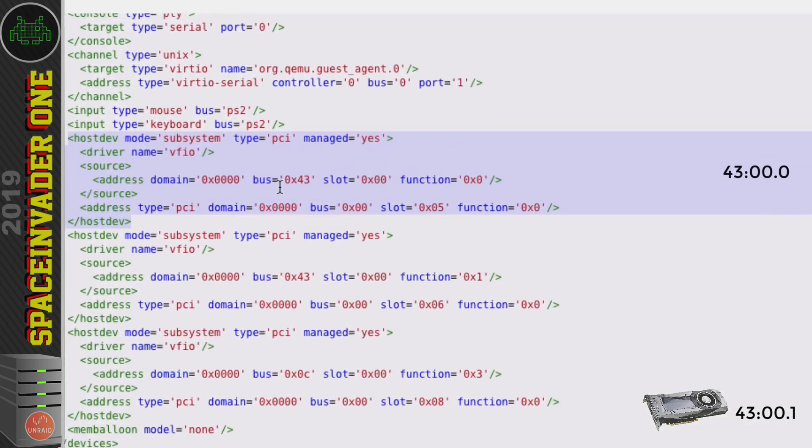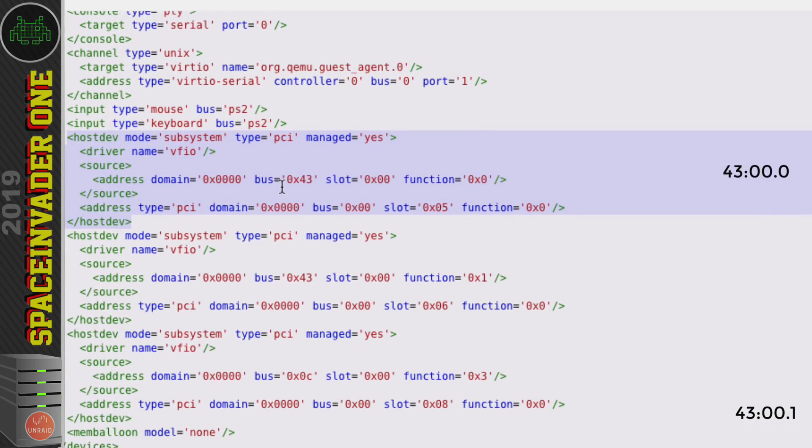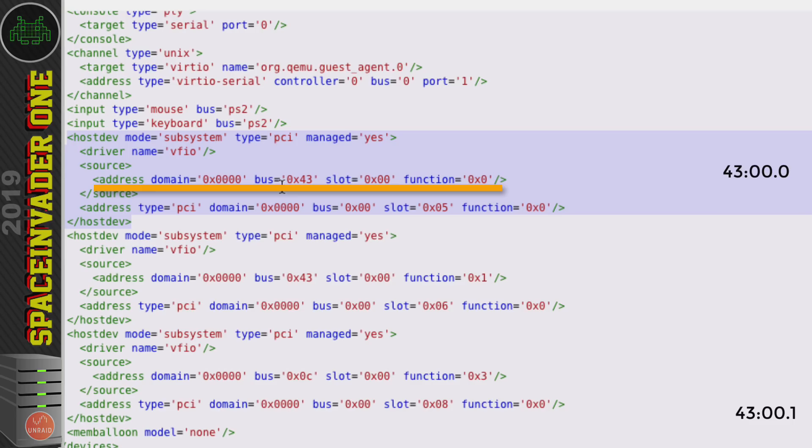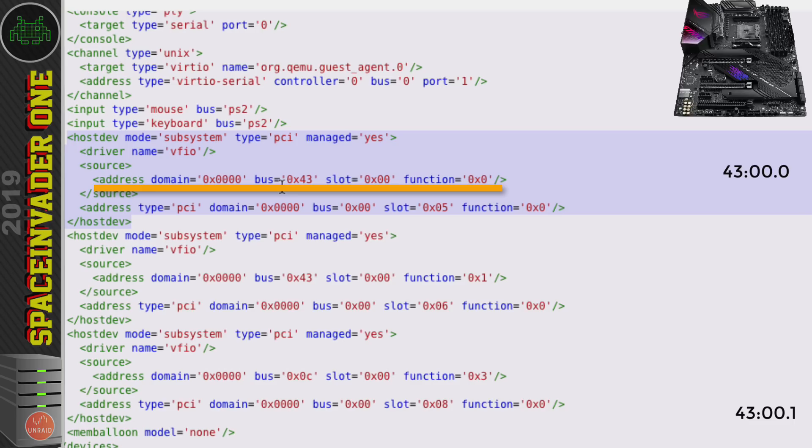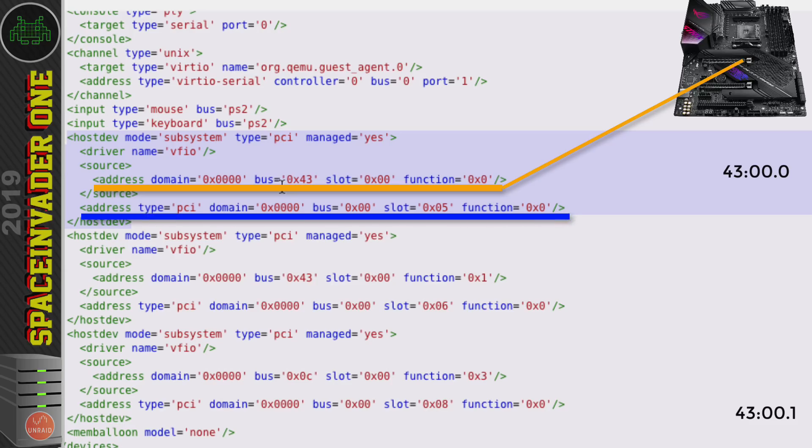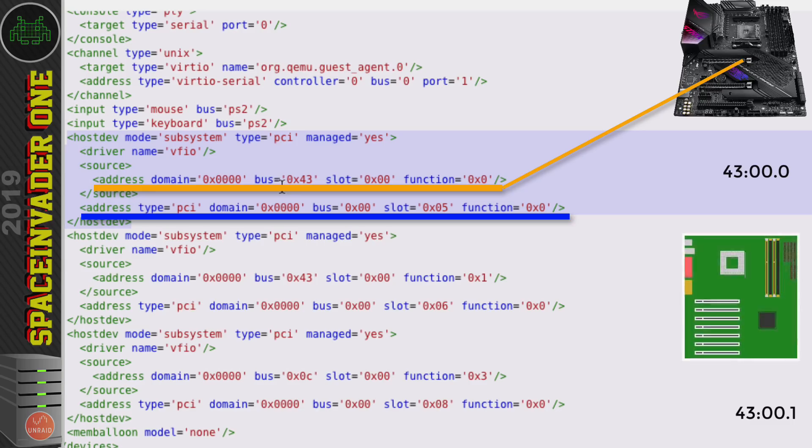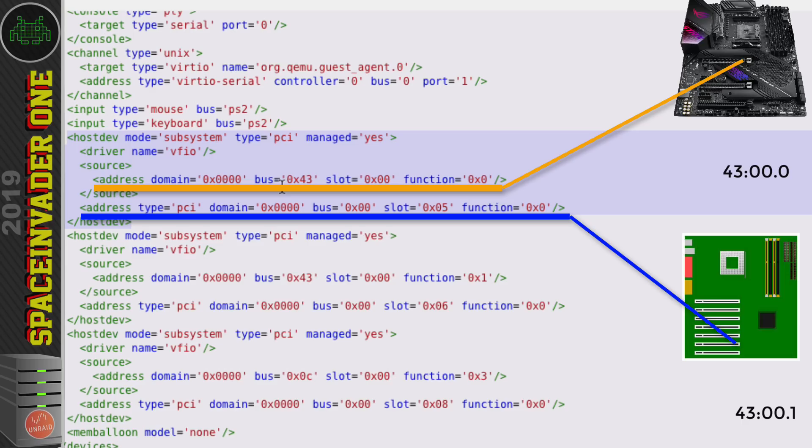Okay one minute let's just zoom in on this bit a moment. Now in this block of xml we can see two address lines. The first one here with the bus 43 the slot 0 and function 0. This first address line refers to the address that the hardware is physically located in the actual server itself. And the second address line where it says bus 0 slot 5 and function 0. This is the virtual address where the hardware has been mapped to on the virtual machine's virtual motherboard. Note here in its virtual address the slot is 5 and a function is 0.